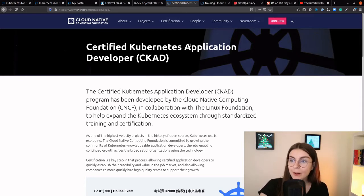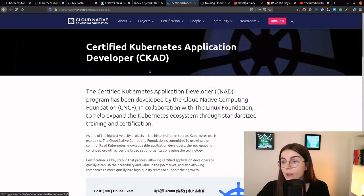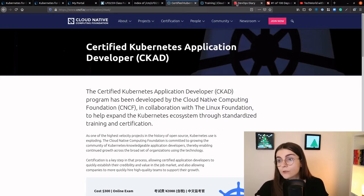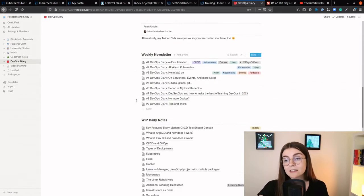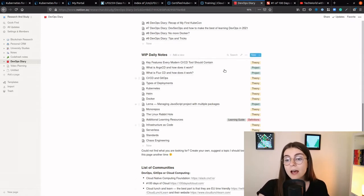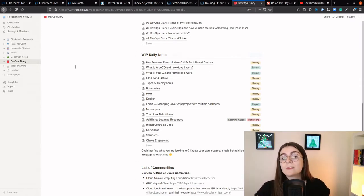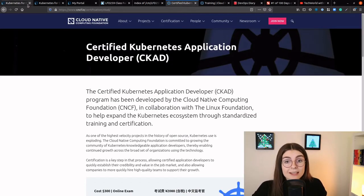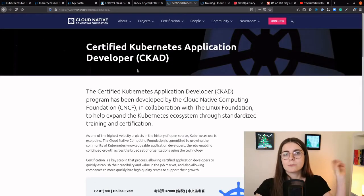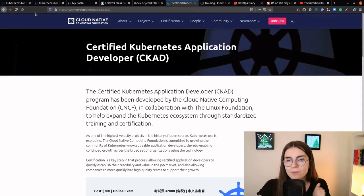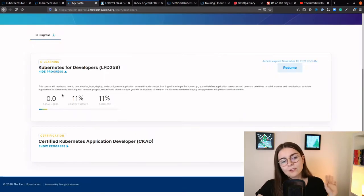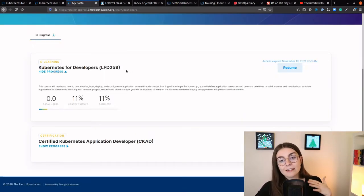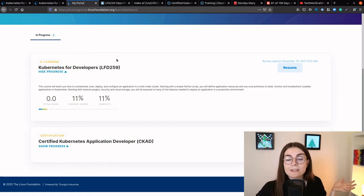If you already know me, you might be thinking, Anais, why did you sign up for this exam? Well, there are several reasons. First of all, I provide all the free resources that I come across — anything learning-related to the DevOps space — on my public Notion page, also linked below. However, I've decided to sign up for this exam to have more perceived credibility in the space, and also because I found it really easy to have a standard learning path.